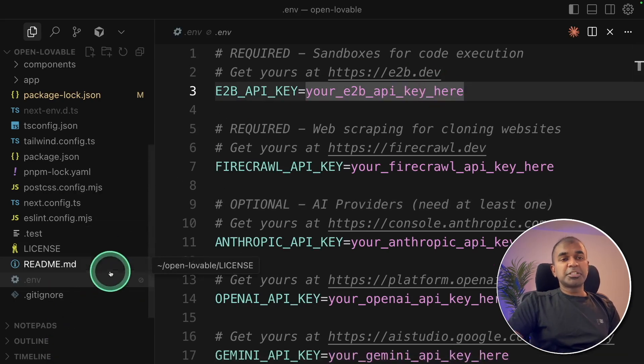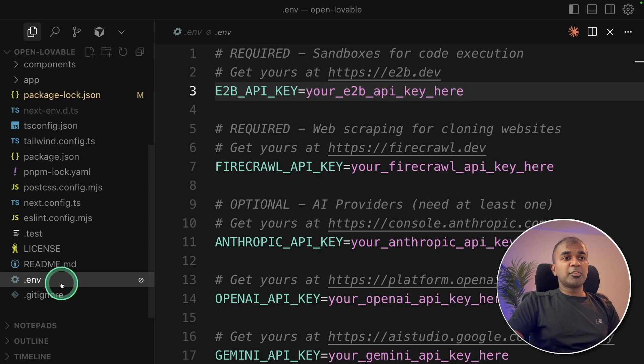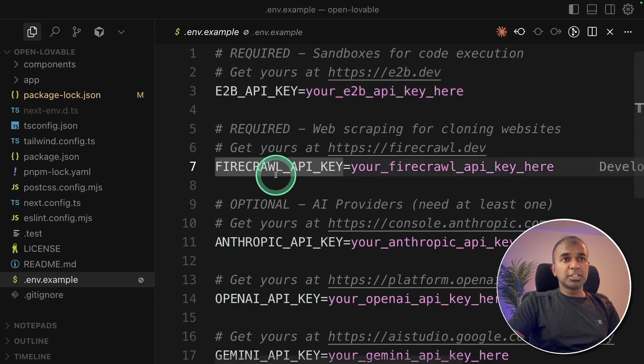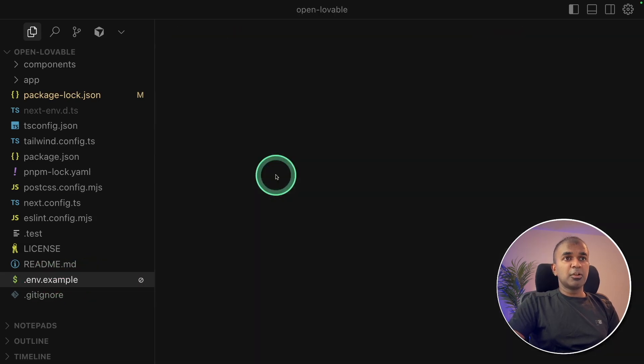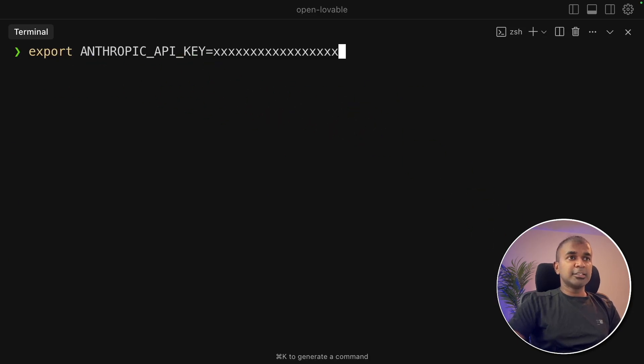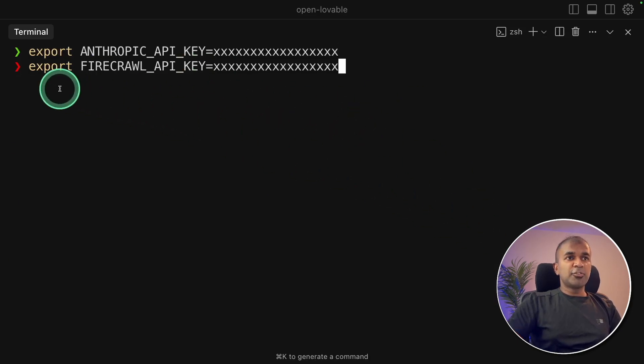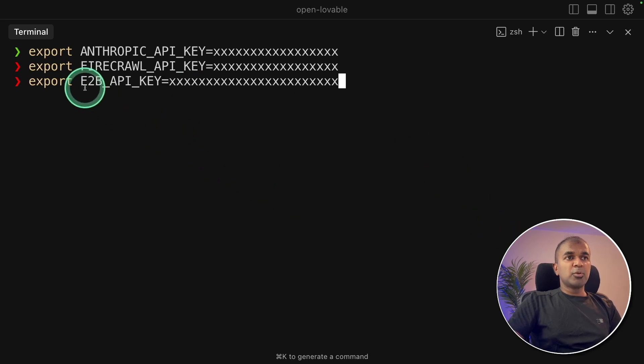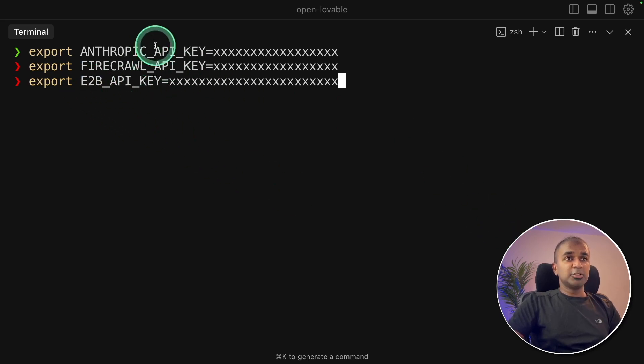But sometimes if you don't prefer changing this file, there's an alternate option. Go back to your terminal. Export your Anthropic API key like this and click enter. Export your Firecrawl API like this and click enter. Export e2b API key like this and click enter. So these three are the key requirements.